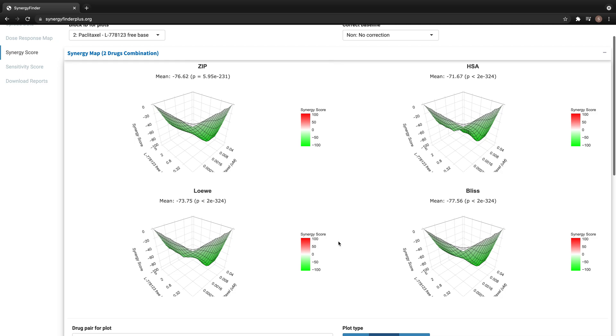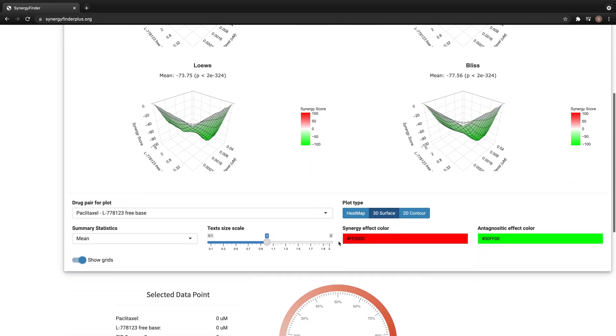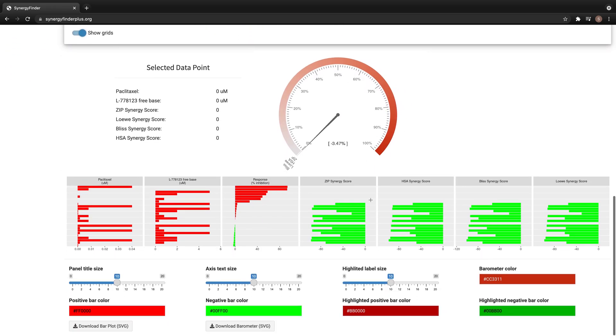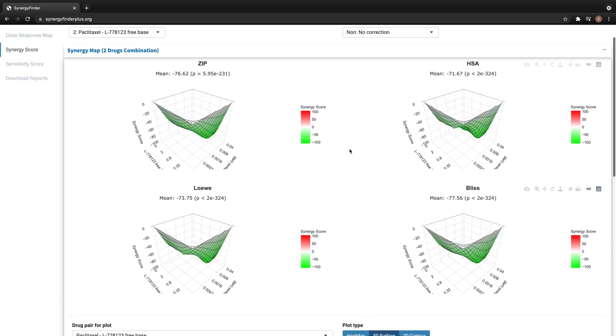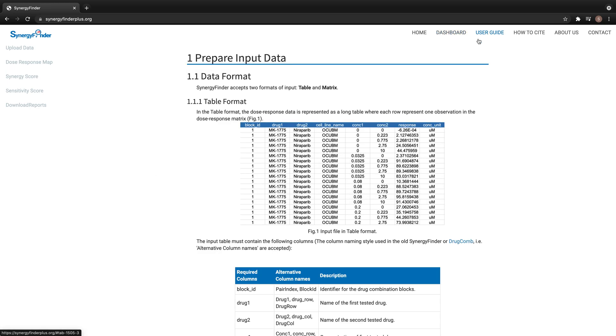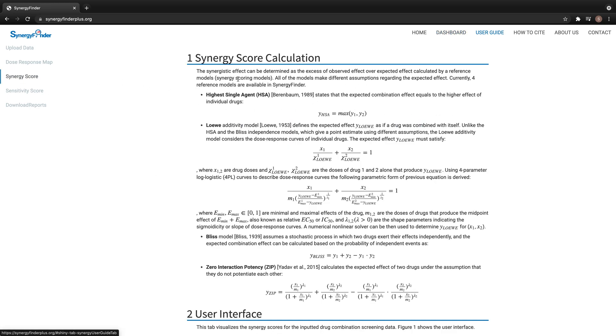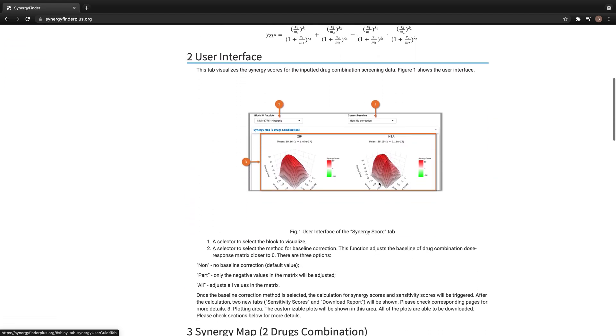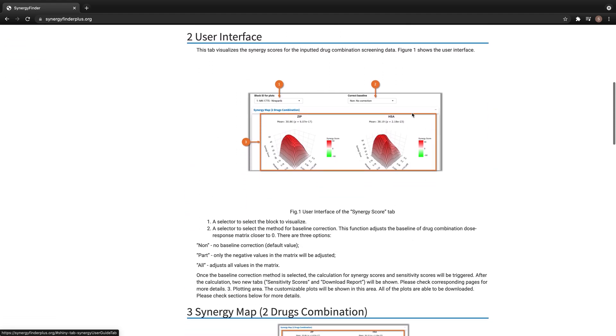Scrolling down the web page, we can see the barometer and bar plots, which harmonize the different synergy scores. Please check the user guide for more details about the synergy score calculation and the functions on this tab.